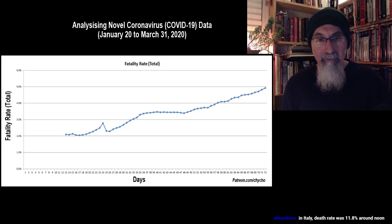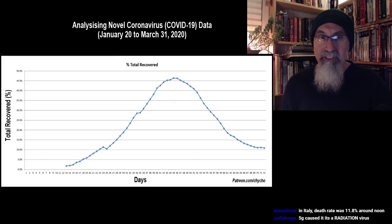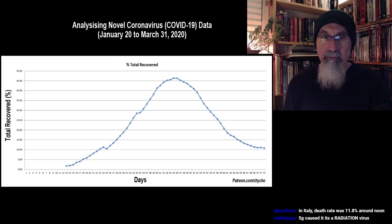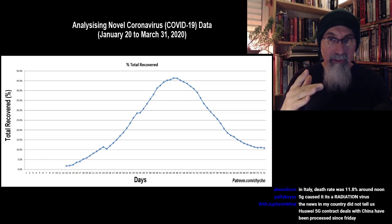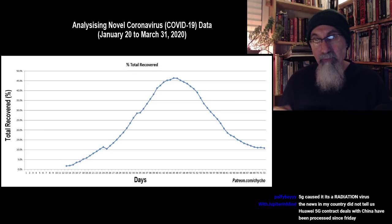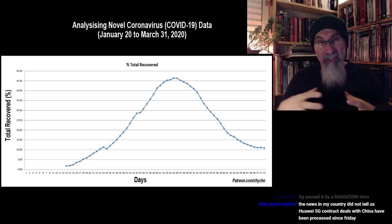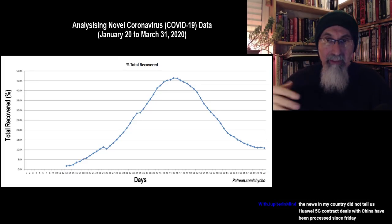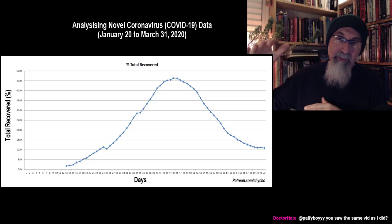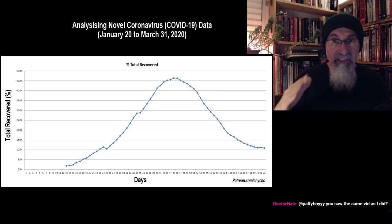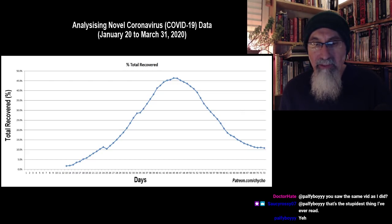The percent total recovered is also problematic. We saw it kicking up — 40% of people being recovered — which was fantastic. But because the growth rate is exponential and the pandemic is now global, we're getting a lot more confirmed cases than there are people recovering. That's why we're seeing it go up and then come back down. Right now it's sitting at around 10–20%.